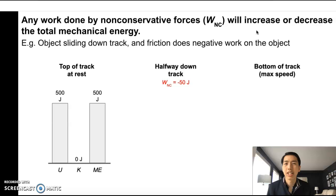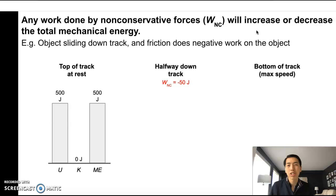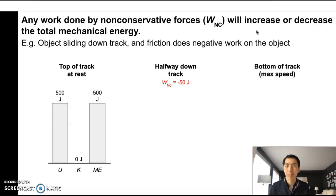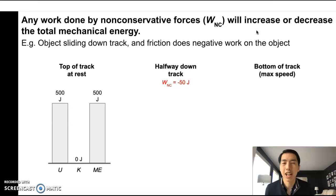That would be like friction and air resistance — they go against the motion, so they do negative work. However, if the force is going in the same direction as the motion, like an applied force — maybe somebody pushing an object and making it go faster — then that's a non-conservative force that does positive work on the system, and that will increase the number of joules of mechanical energy.